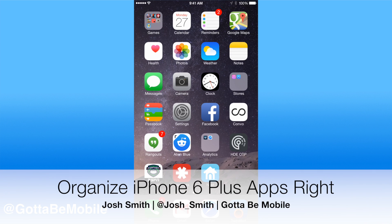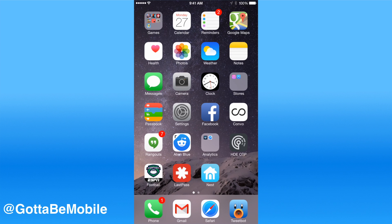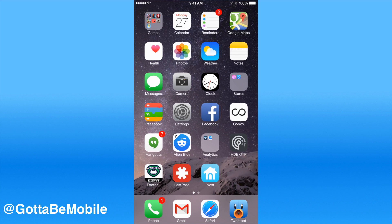Josh Smith with GottaBeMobile.com. I'm going to show you how to organize your iPhone 6 or iPhone 6 Plus apps so that they're easier to reach without using reachability.